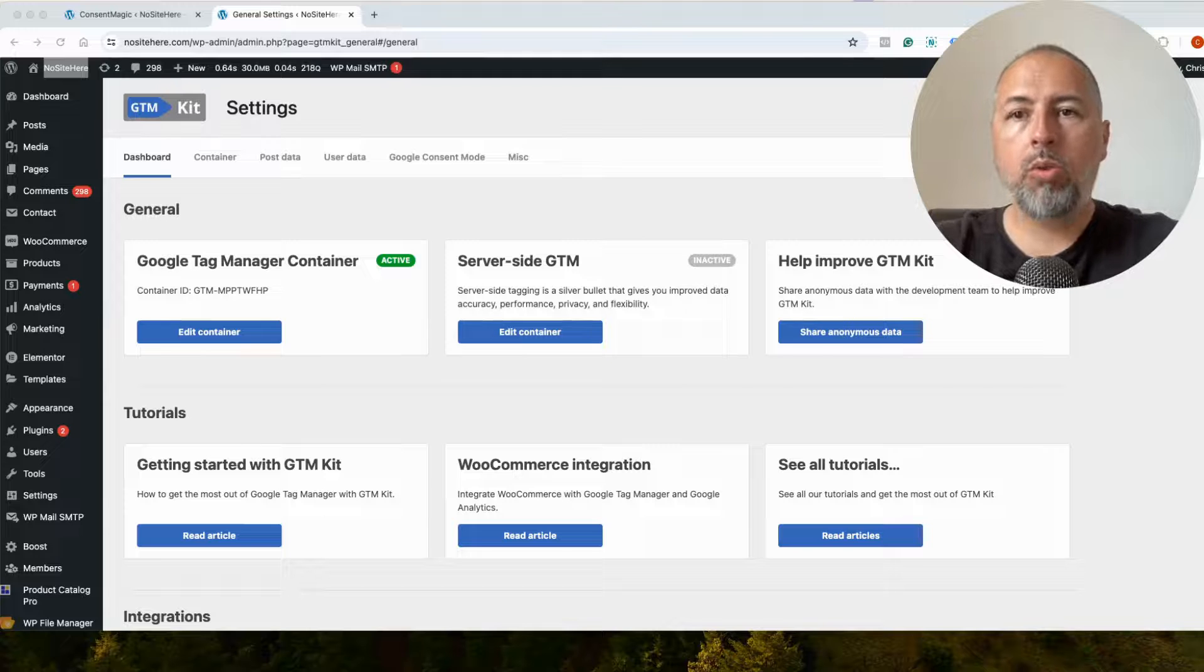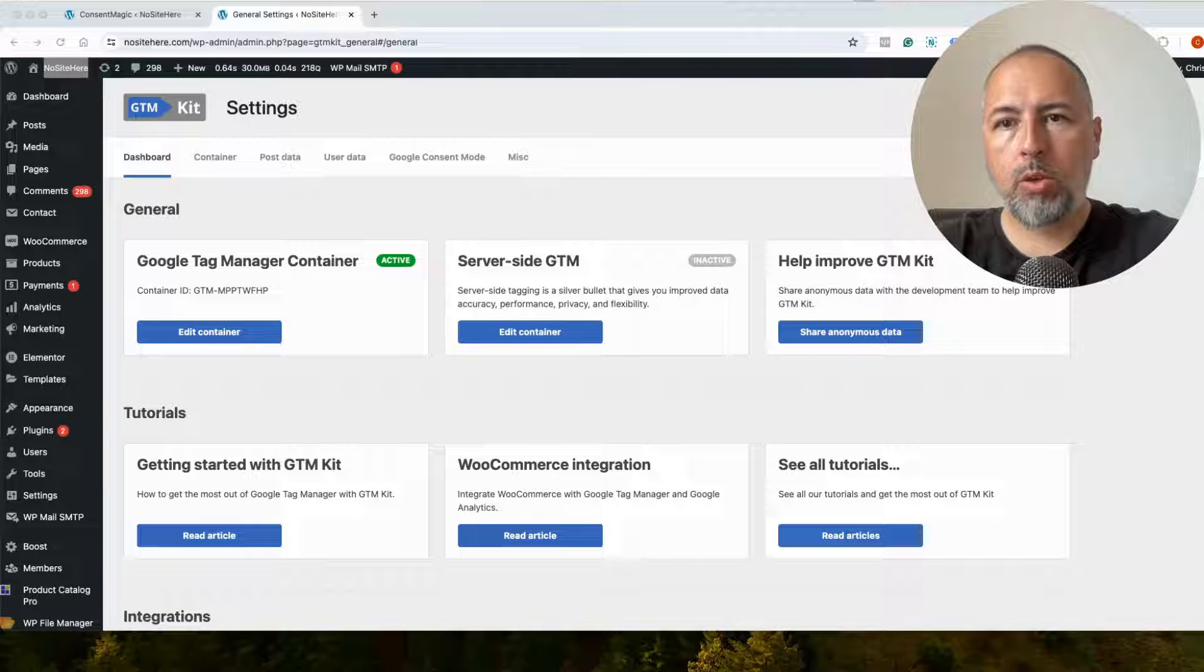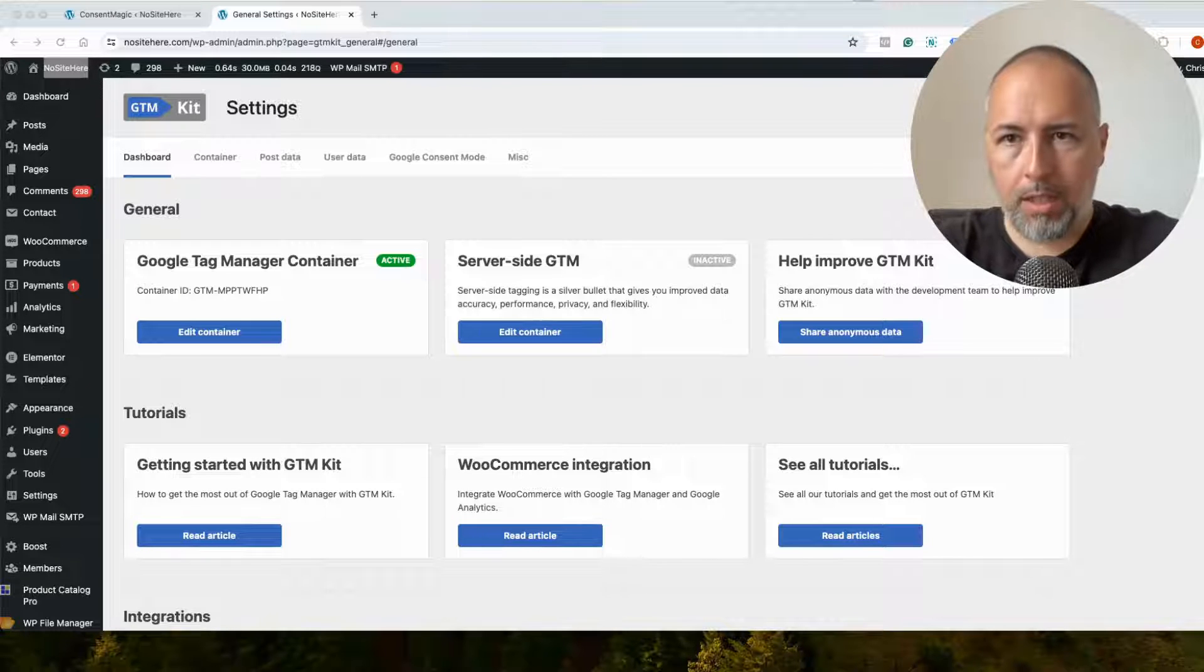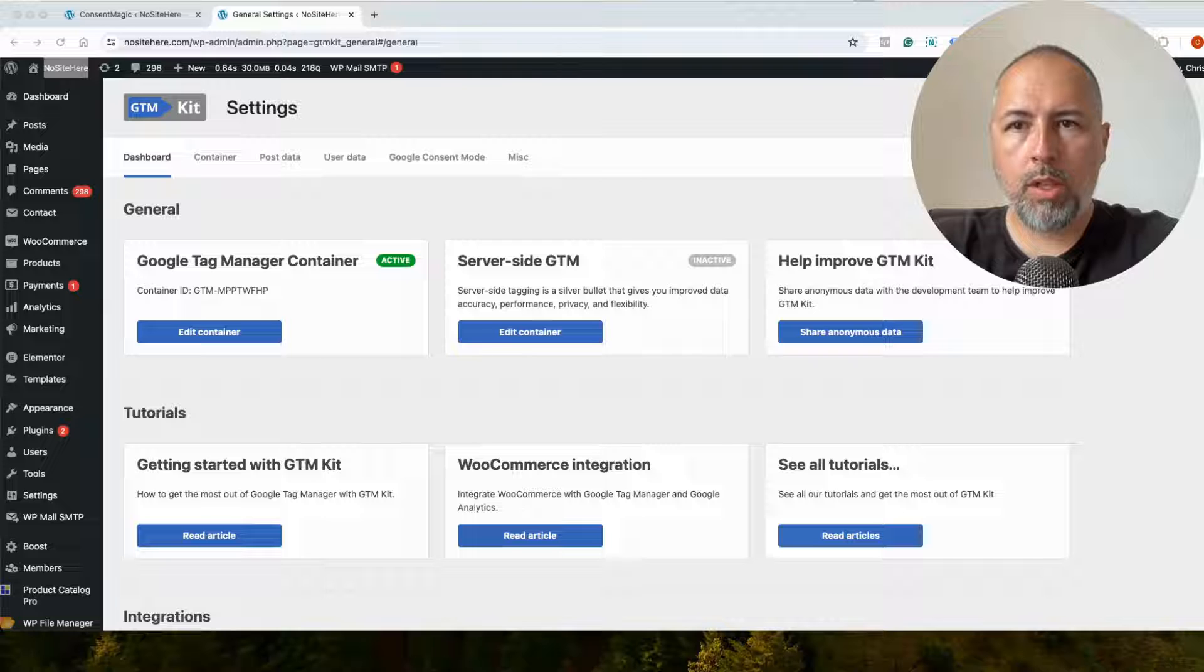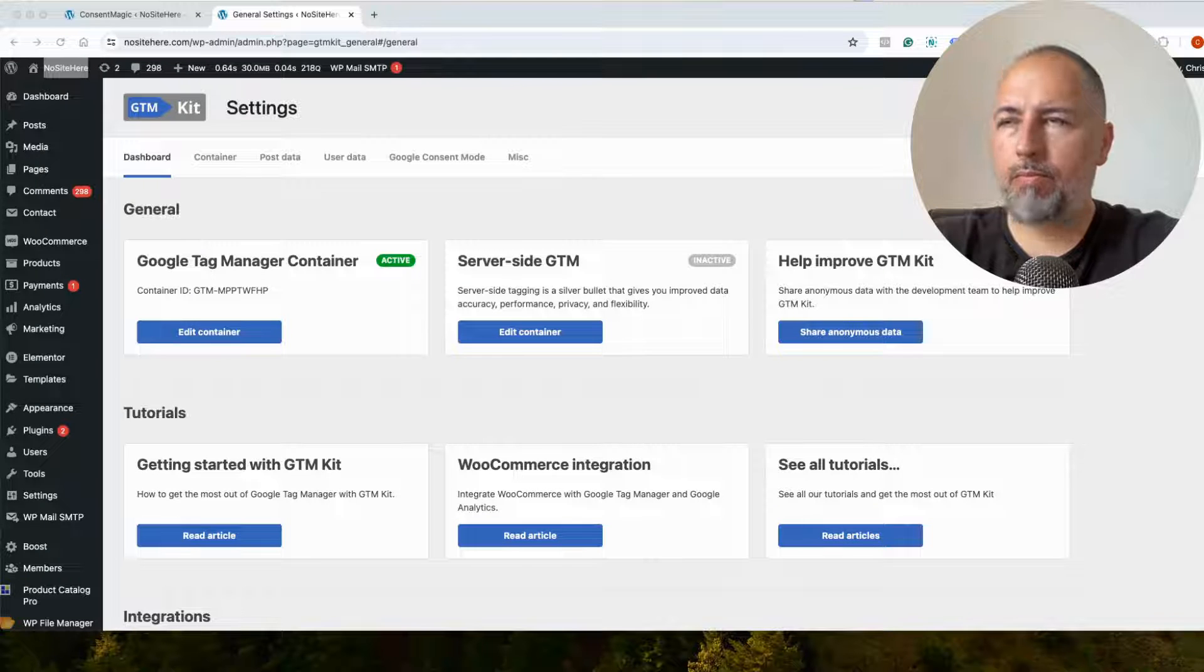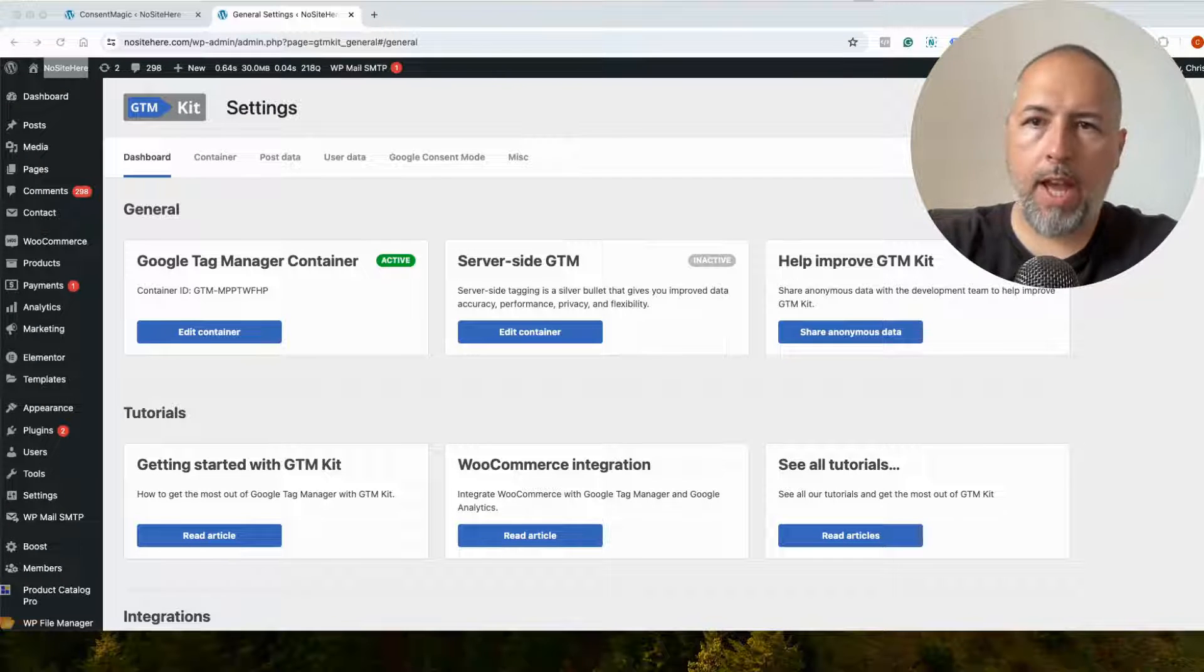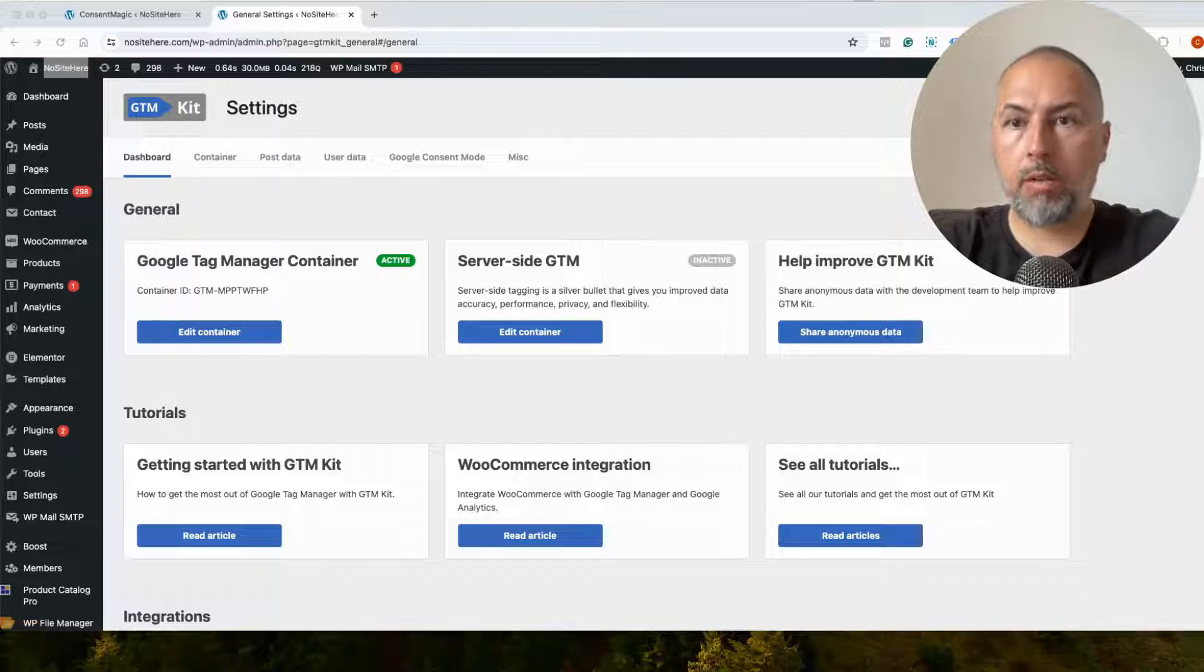On this website, I have the Google Tag installed with Google Tag Manager and a dedicated Google Tag Manager plugin from WordPress. It's a free one. It works the same with any Google Tag Manager plugin.